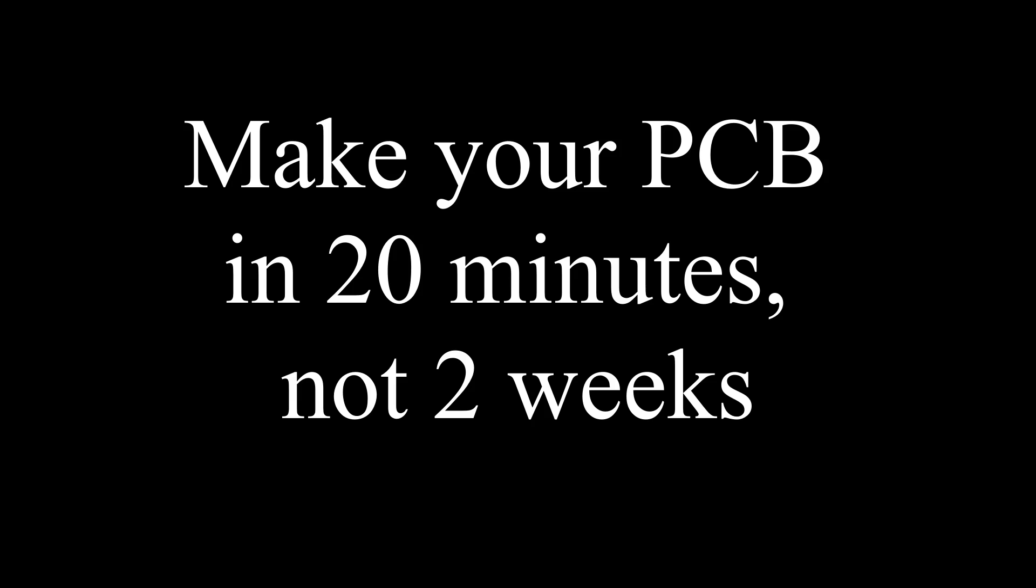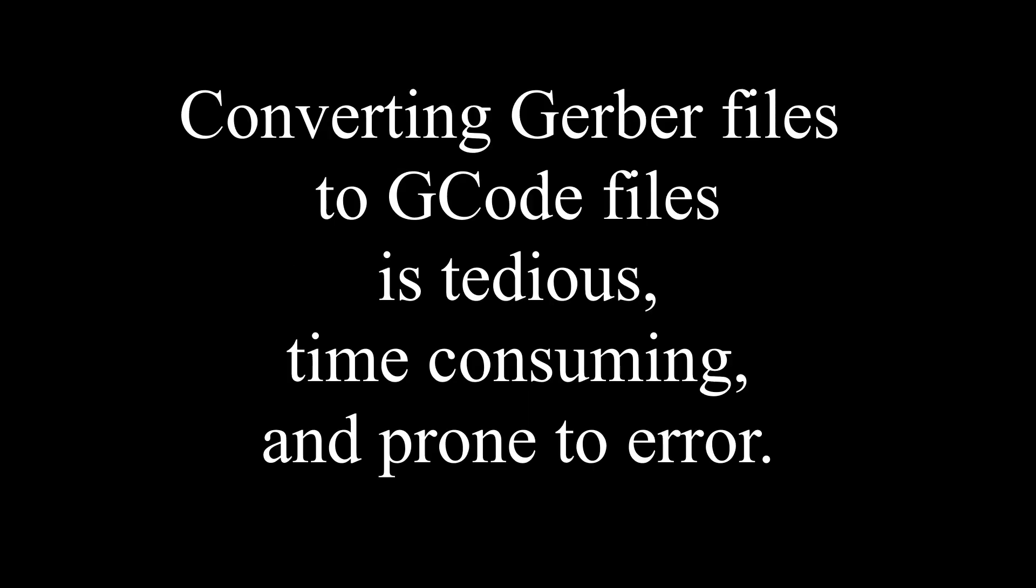They want to make a PCB at home using a CNC machine in 20 minutes, not 2 weeks. Until now, if an electronics hobbyist wanted to make a PCB at home with a CNC machine, they have to convert all of their Gerber files to G-code files for each of the various operations of milling and drilling holes for all the needed hole sizes.